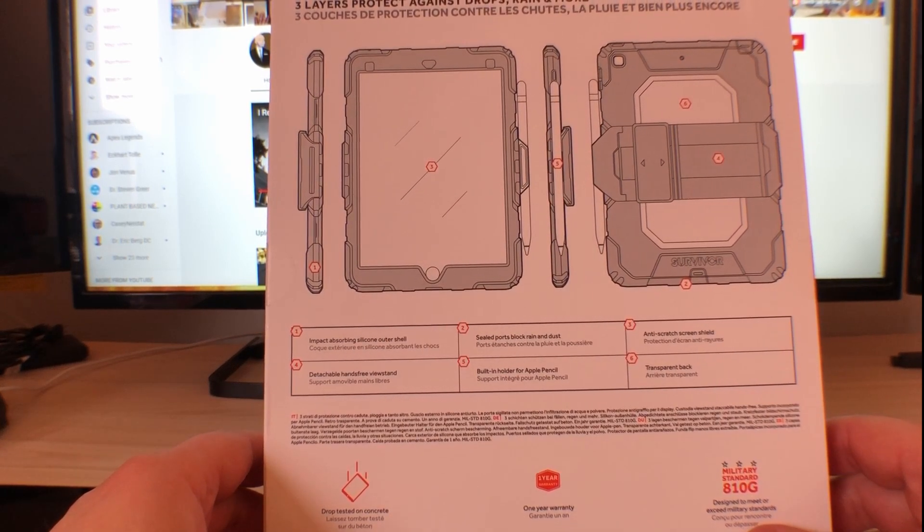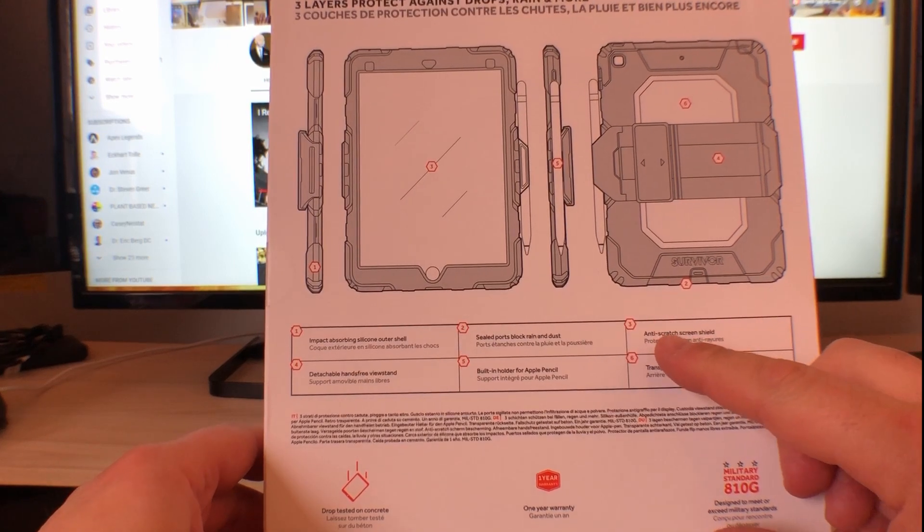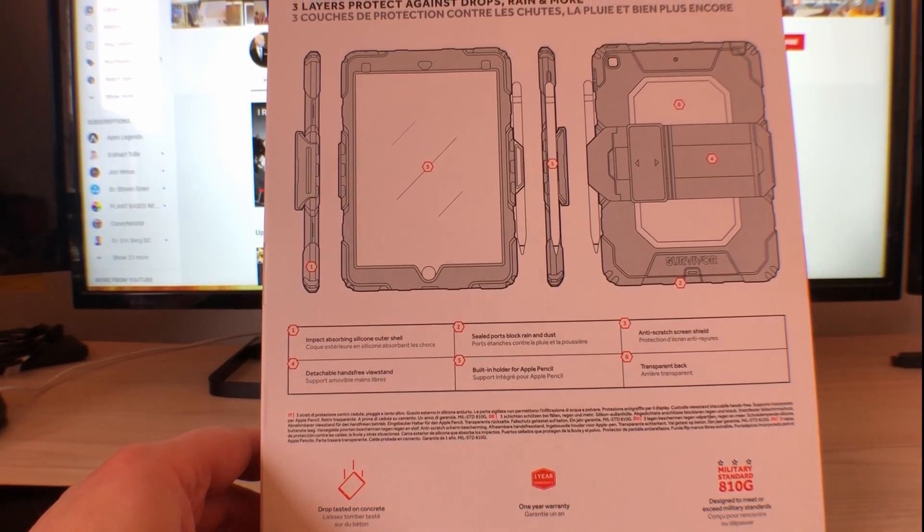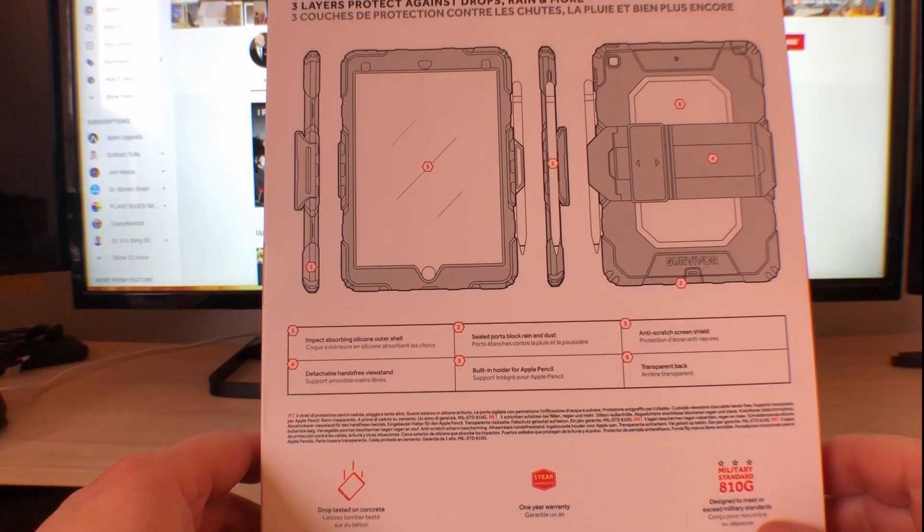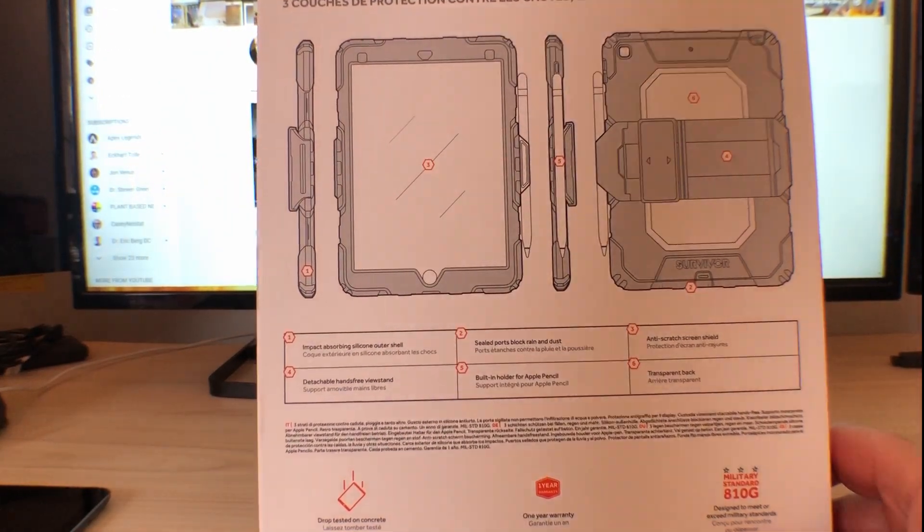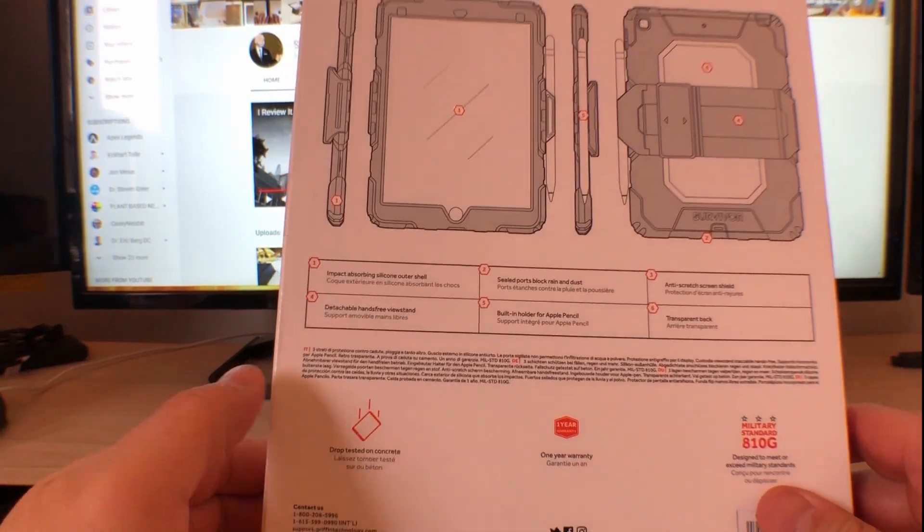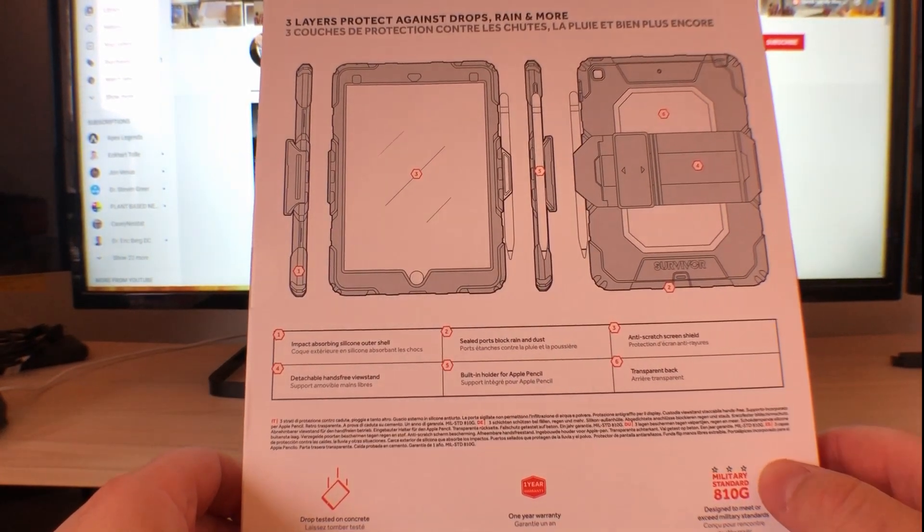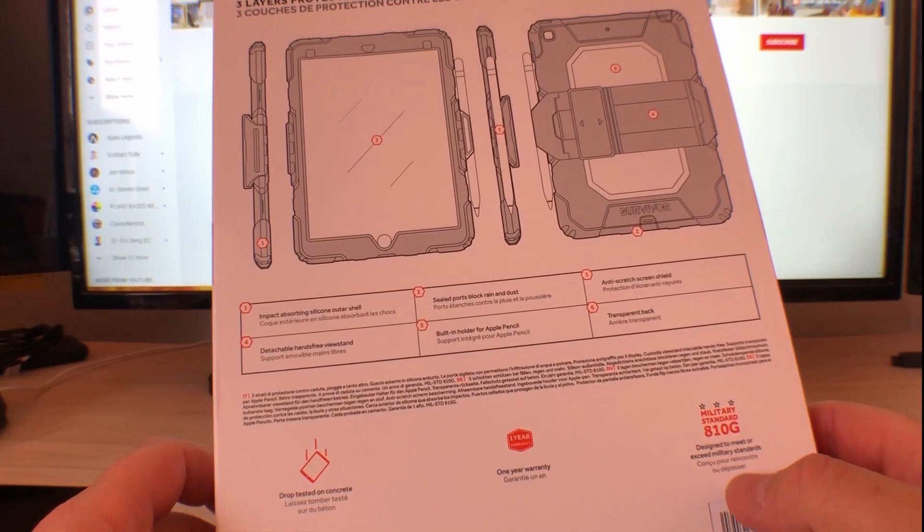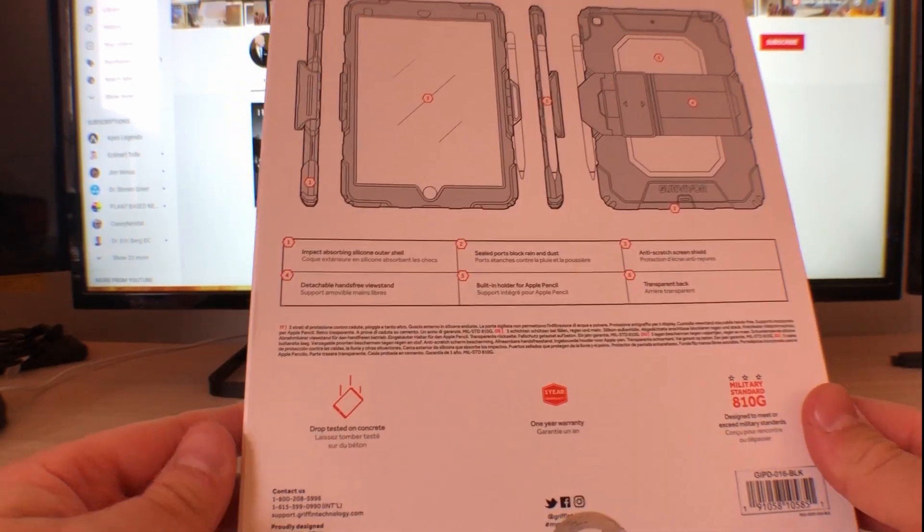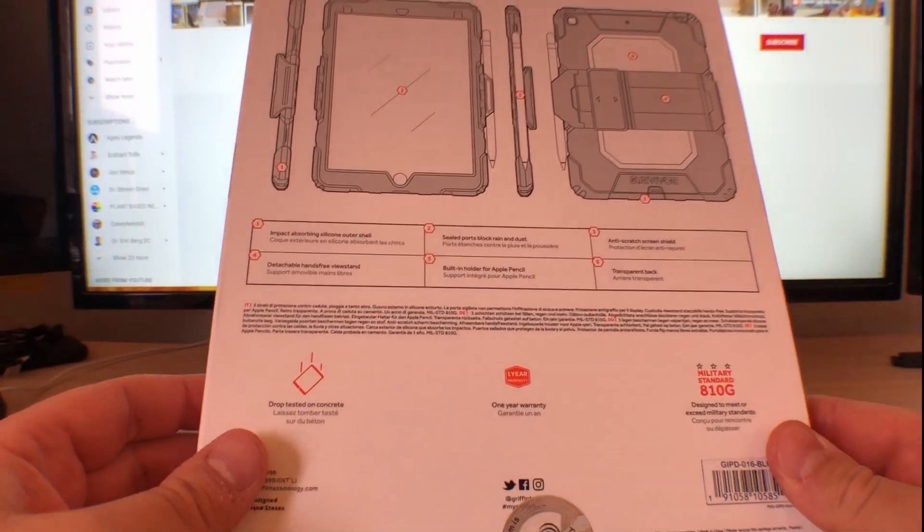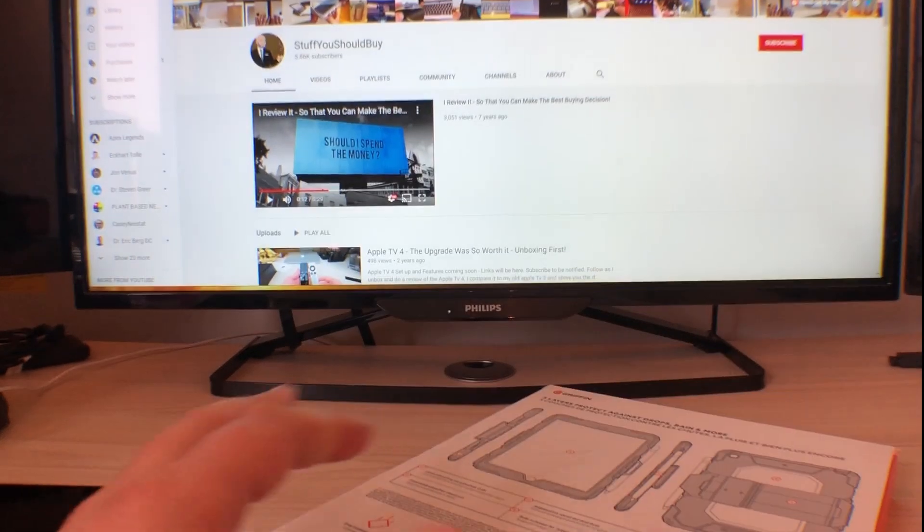And built-in holder for the Apple Pencil, an anti-scratch shield or screen shield, and transparent back so that you can see the type of iPad you've got. They reckon it has been drop tested on concrete. It's got a one year warranty and apparently has a military standard of 810G. Well basically it's designed to meet or exceed military standards.